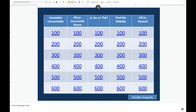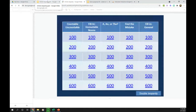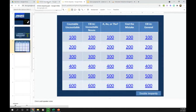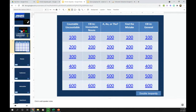I hope these tricks will help you to more easily play Jeopardy with Google Slides, and I hope you have a great day with your students and a lot of fun teaching!